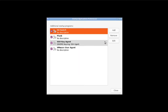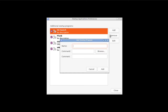Click Add again, type Nitrogen in the name, and under Command, type Nitrogen with all lowercase letters, then click Add.